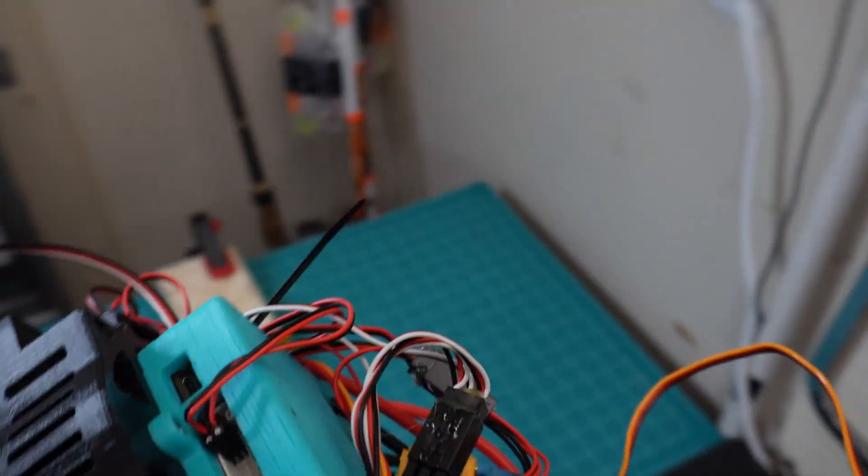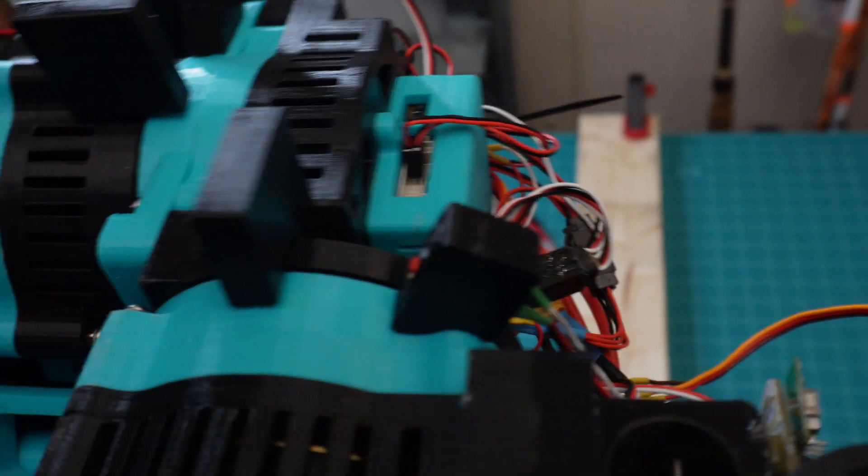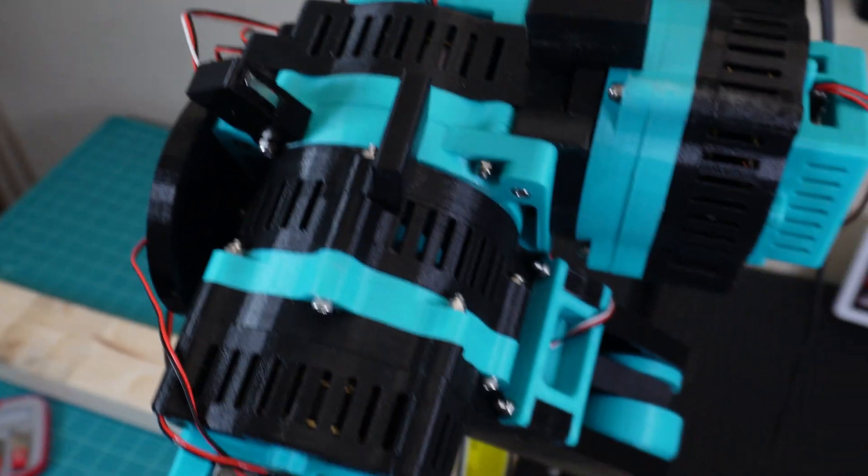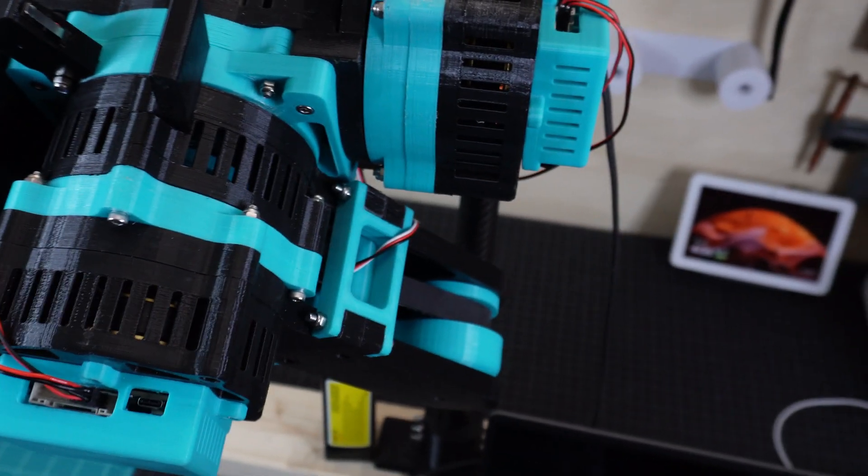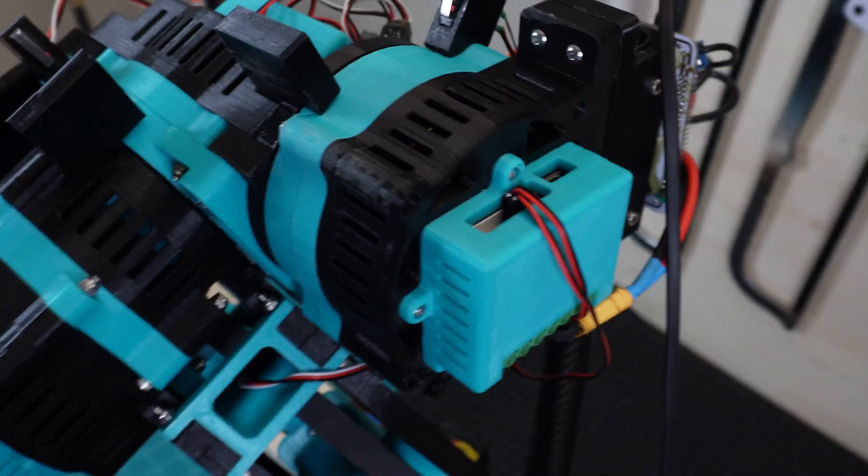Now, I'll admit, the wire control, if you'd like to call it that, is not very pretty. But rest assured, this is just a test leg.